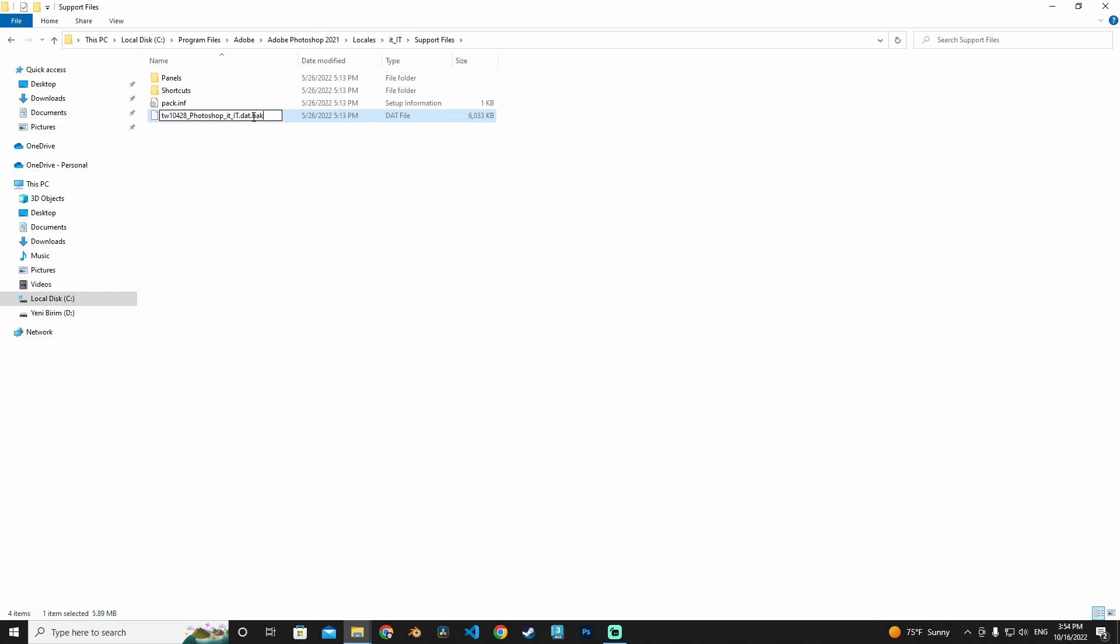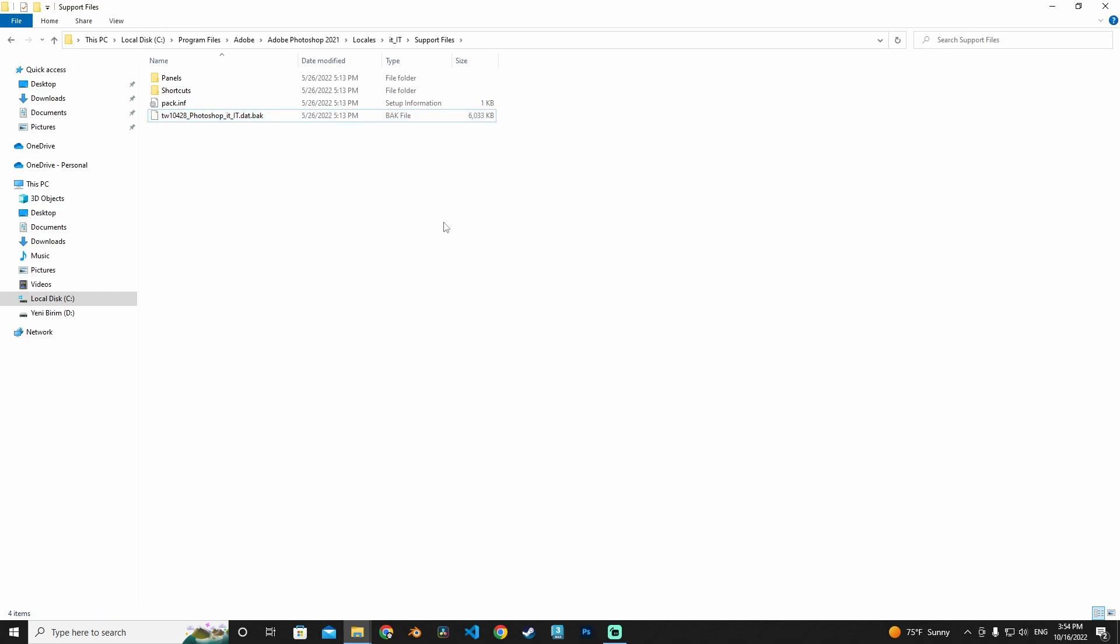And rename it to Yes, and it's well done. Now our Photoshop language is changed. Let's open our program.